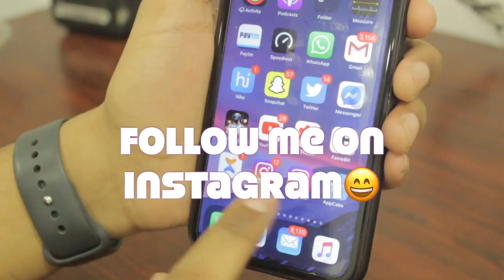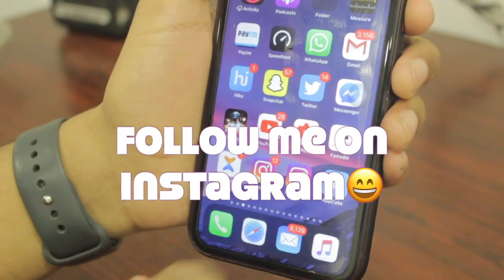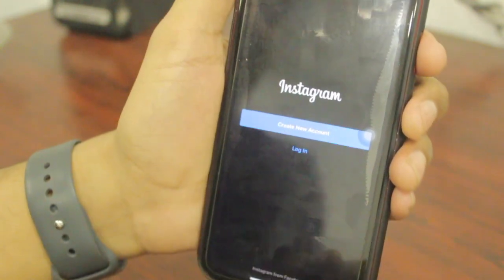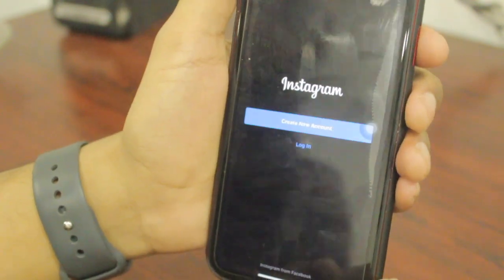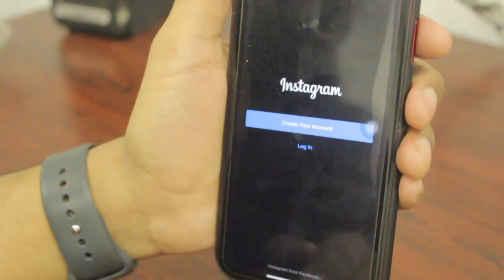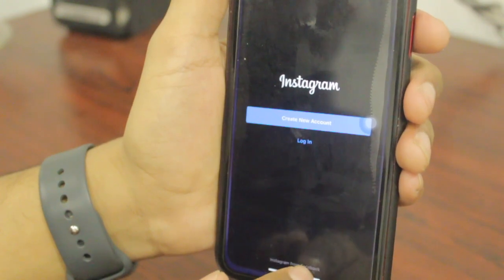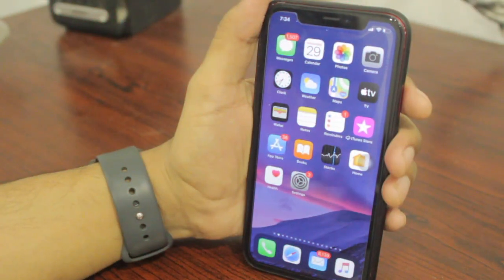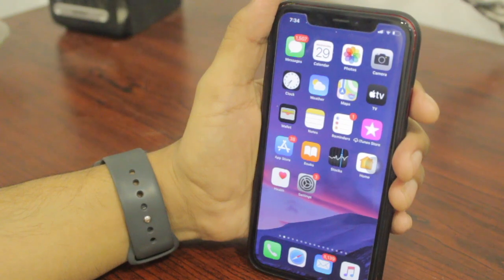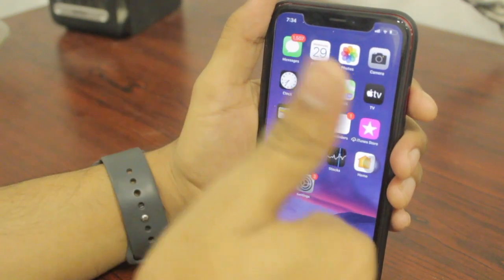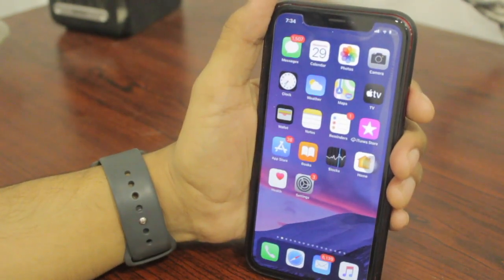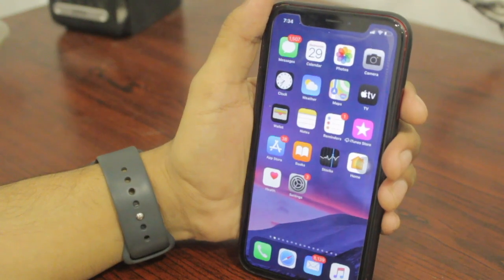As you can see, the installation is done and I'm now using two Instagrams — this is my real Instagram and this is Instagram Plus Plus. You can open it, log in with your Instagram account, and use the premium version of Instagram. That's it for today, scrollers — hope you enjoyed this video. Make sure to hit that like button and subscribe. Peace!